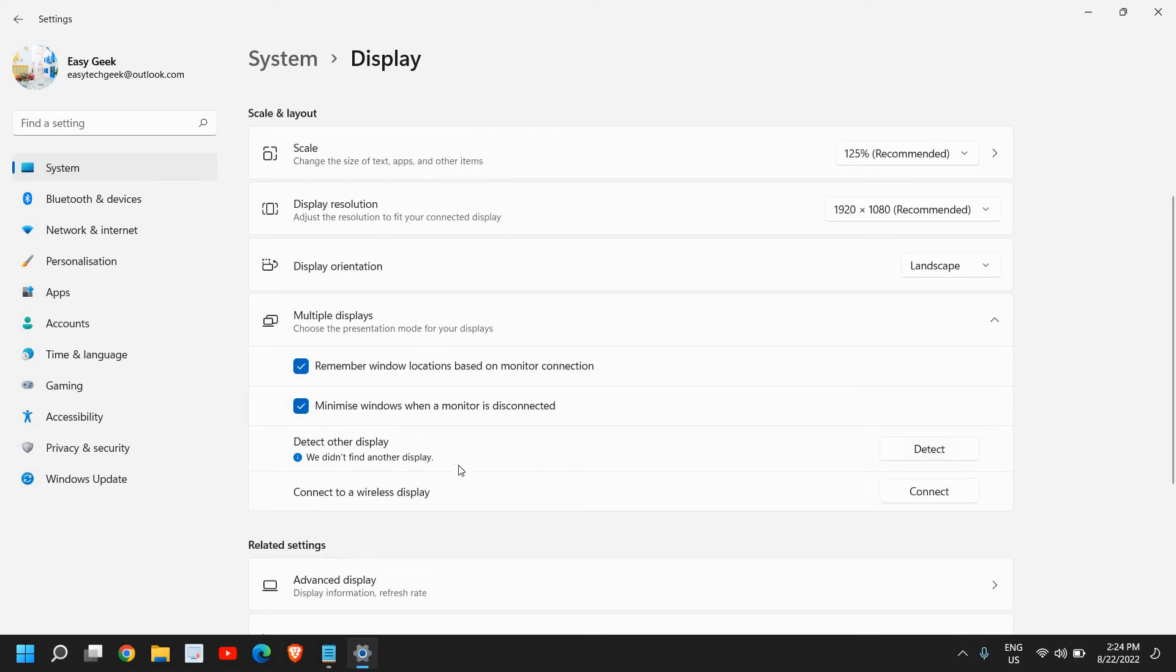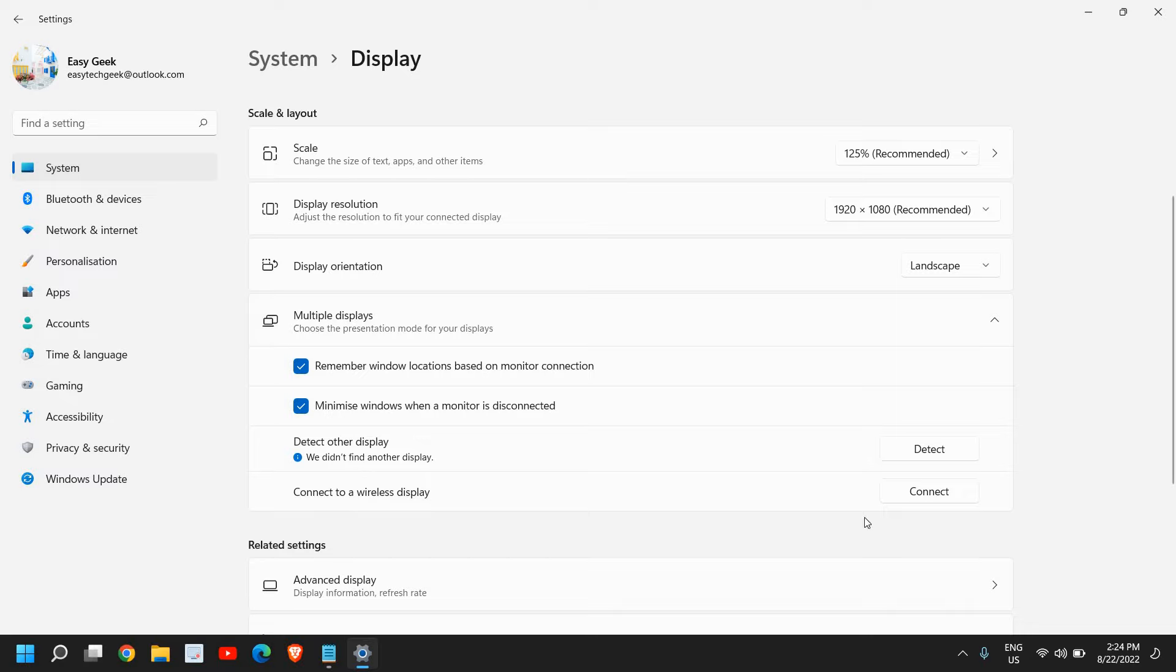what message you are getting. If it says we didn't find another display, that means it is not connected physically. So if you're not getting this message, this error, then it's fine. We will do the second step.